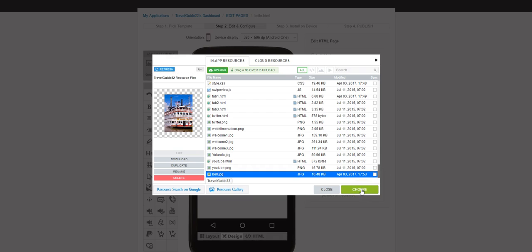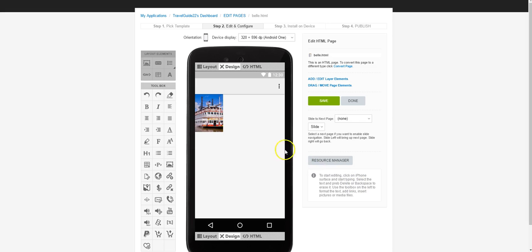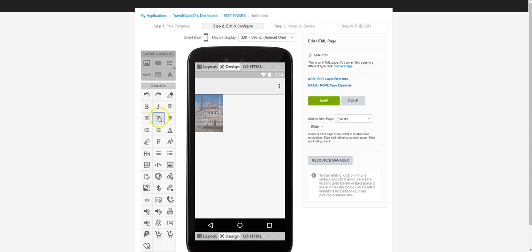As we're creating the app before we launch it, we don't have to have anything syncing. But once we add to it after it's already published, we'll want to use sync for anything new we create. Now there's my Belle of Louisville. I'm going to click and drag to highlight it and look for the center button to get this thing centered.